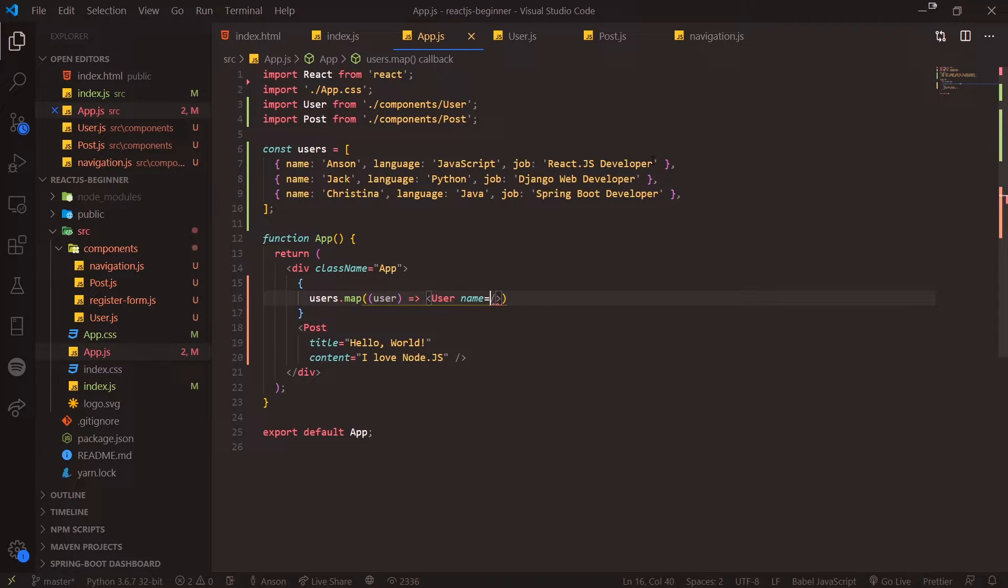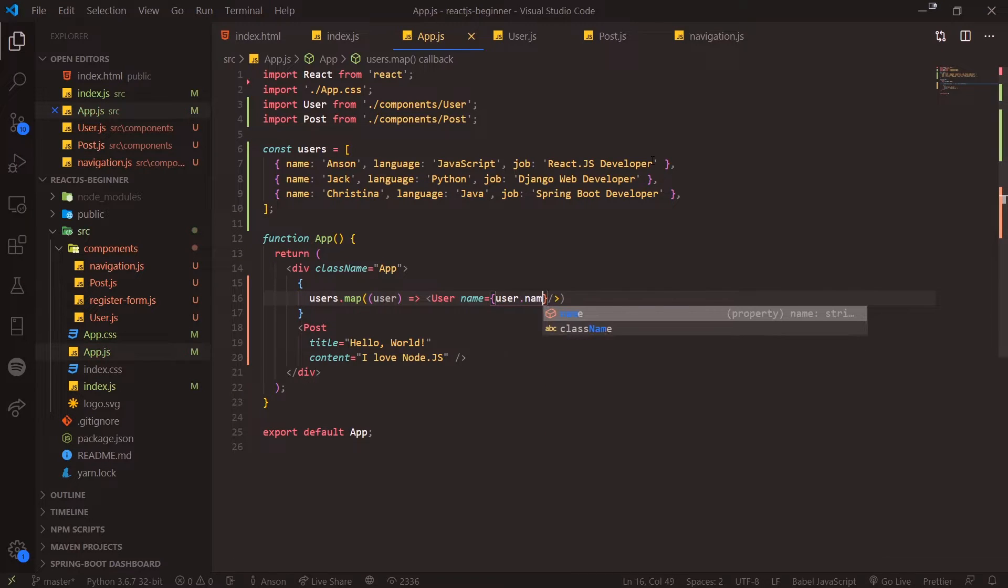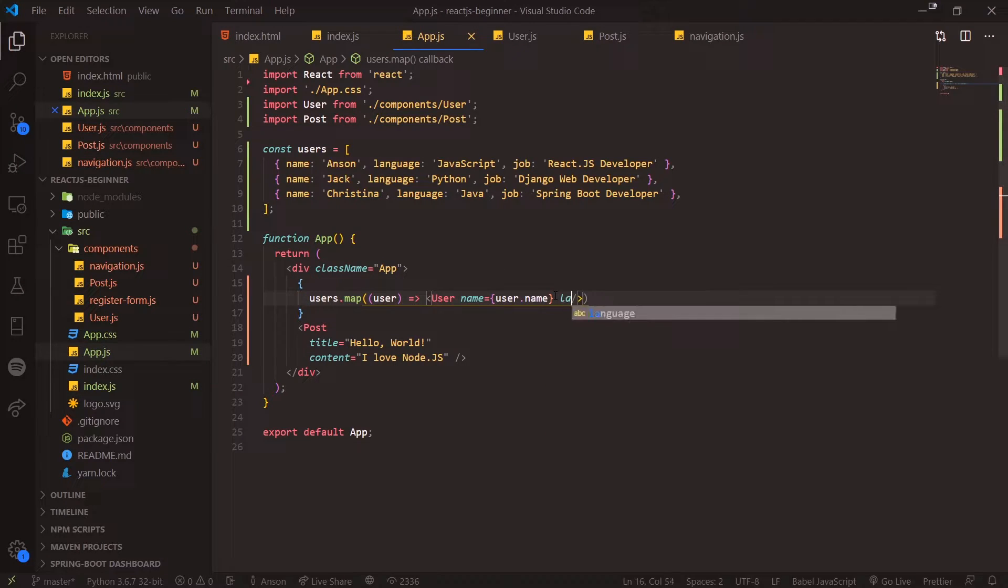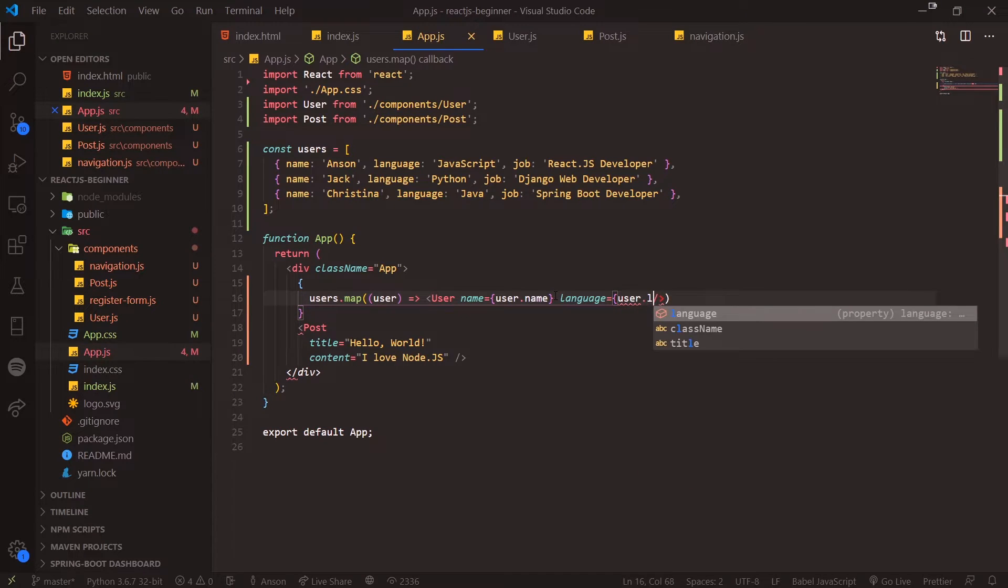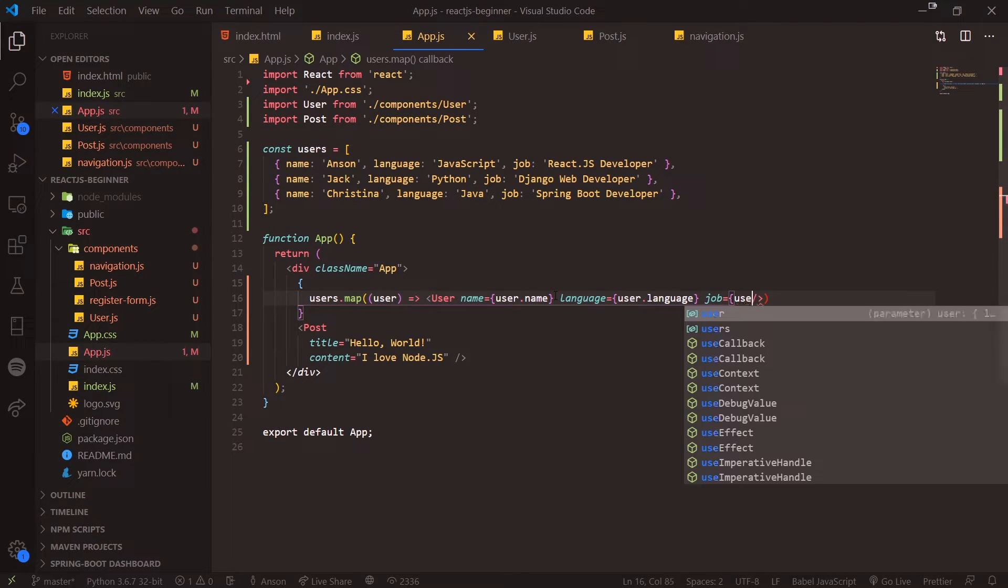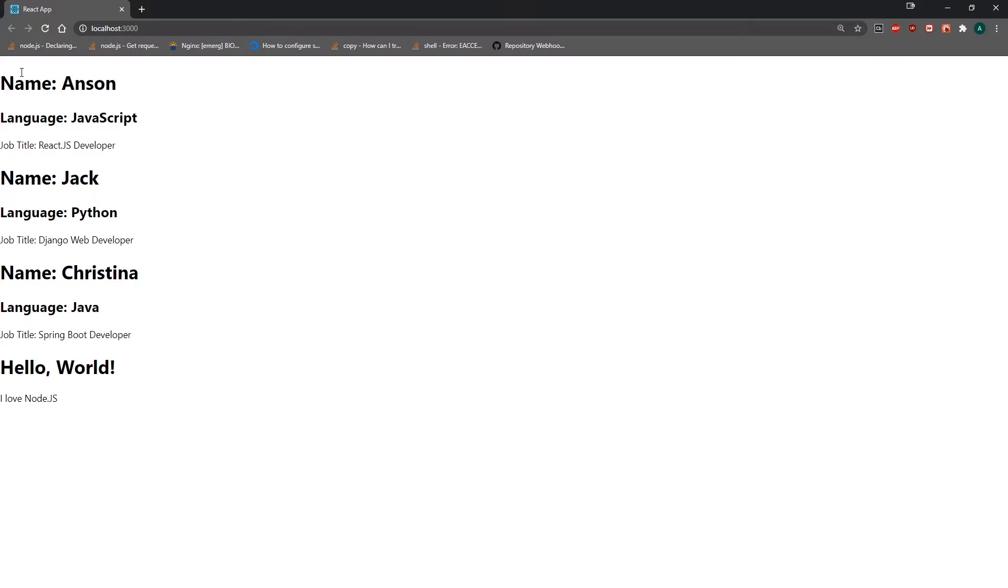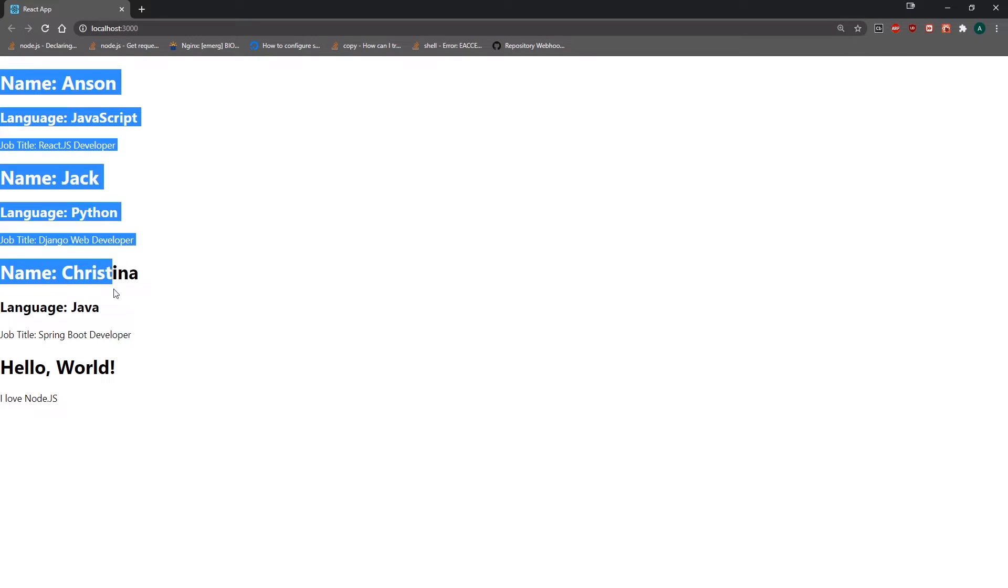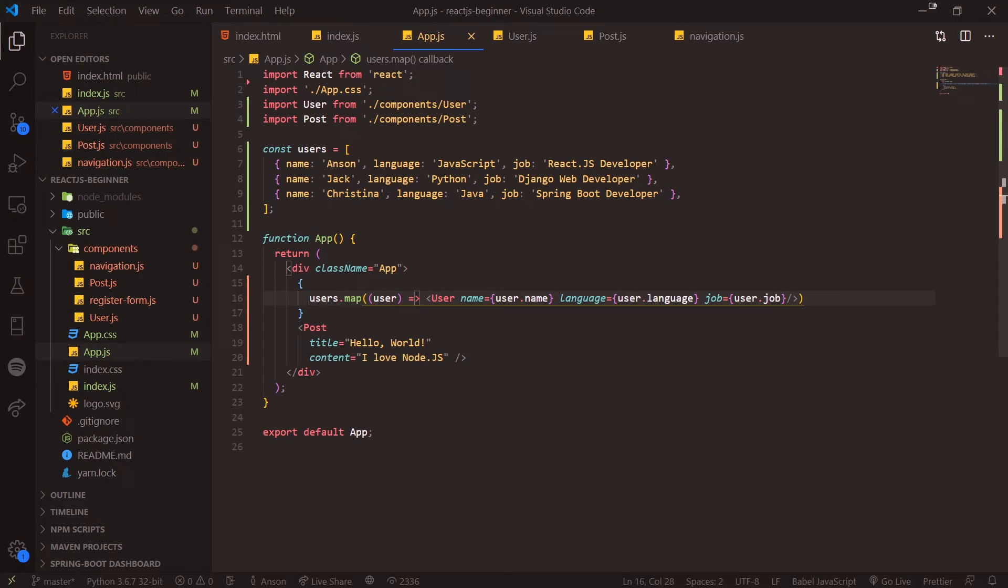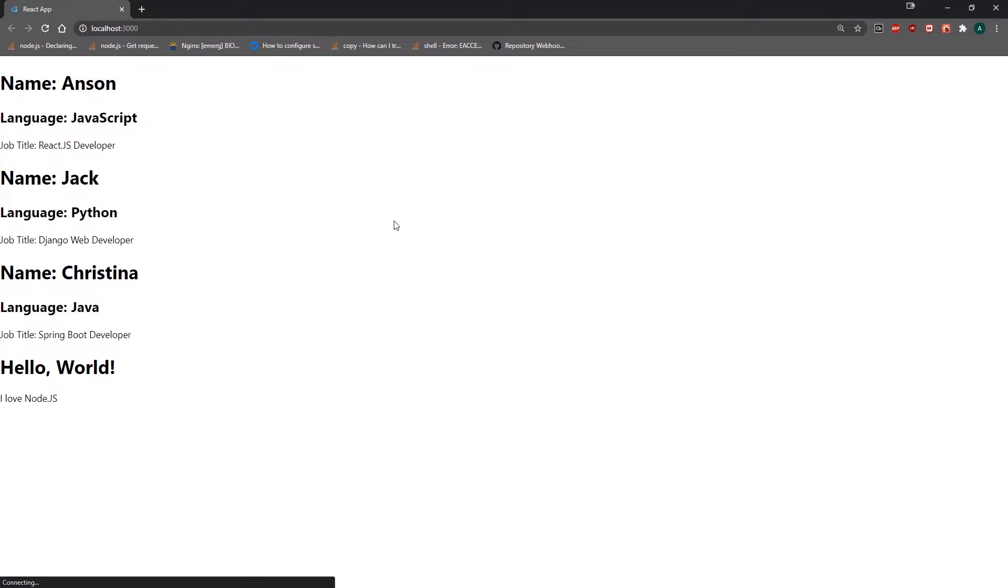Name property, and obviously we would reference user.name, but since that is a property we need to interpolate it by wrapping it in curly braces. So user.name, and we'll do the same for language: user.language, and then job is user.job. Now watch what happens—you can see we have all of our user components, and that is all coming from this line right here wrapped between these curly braces.